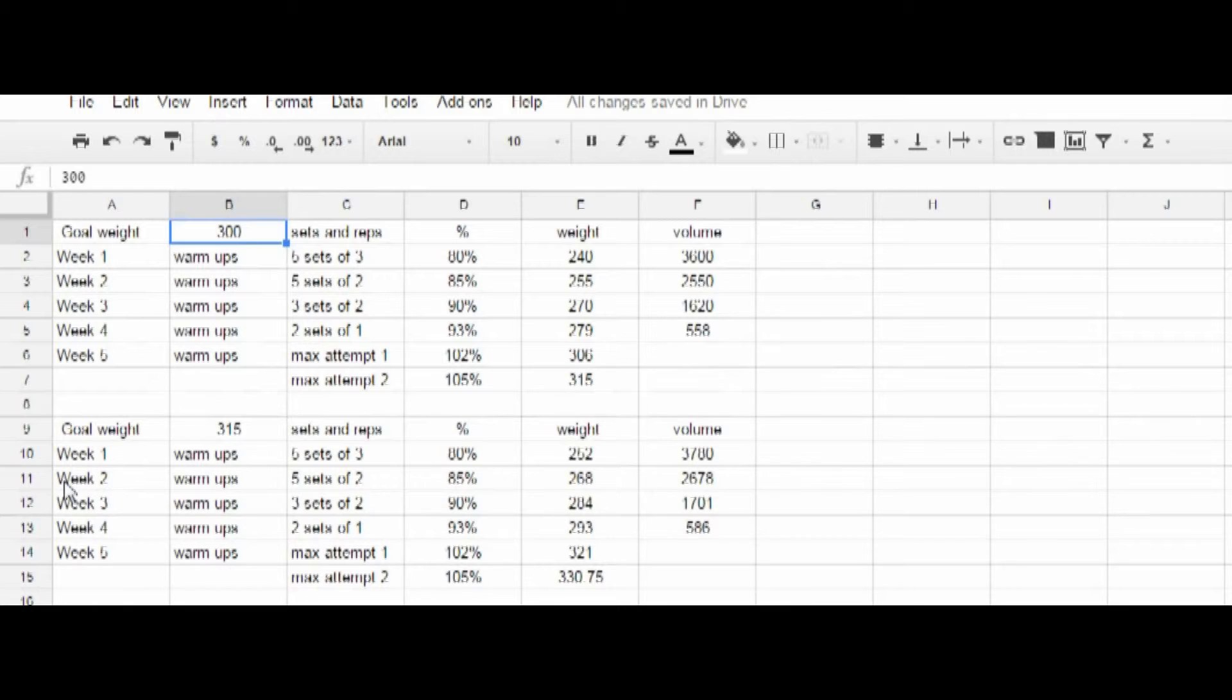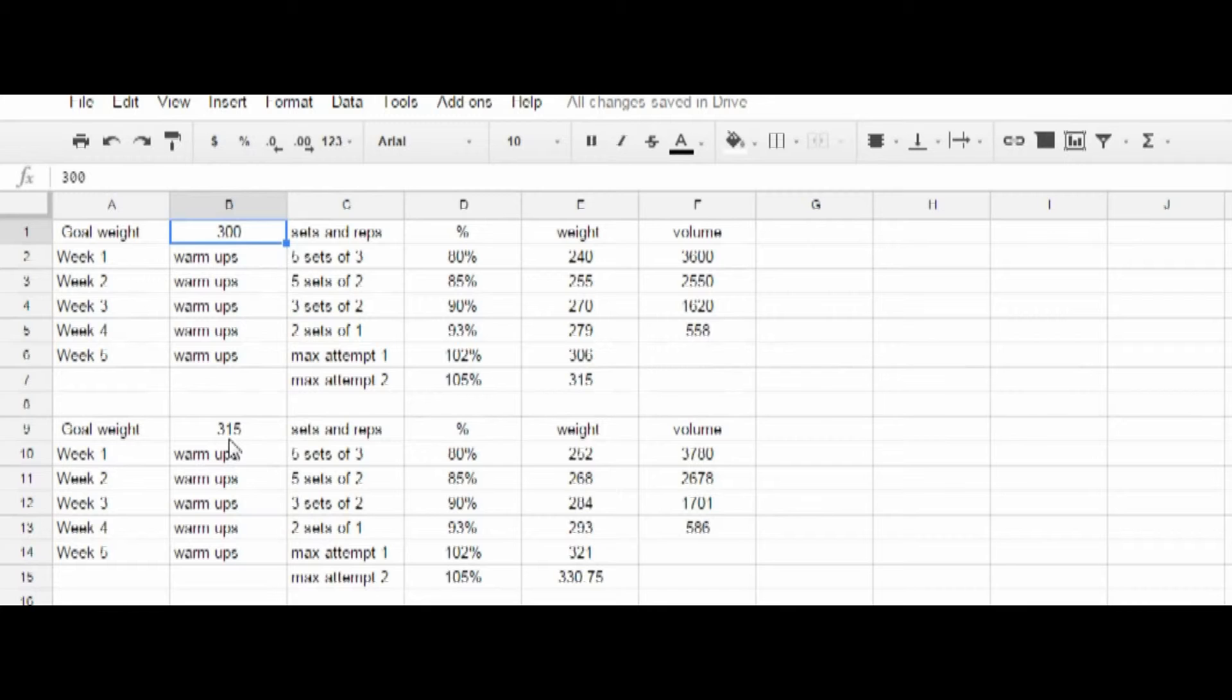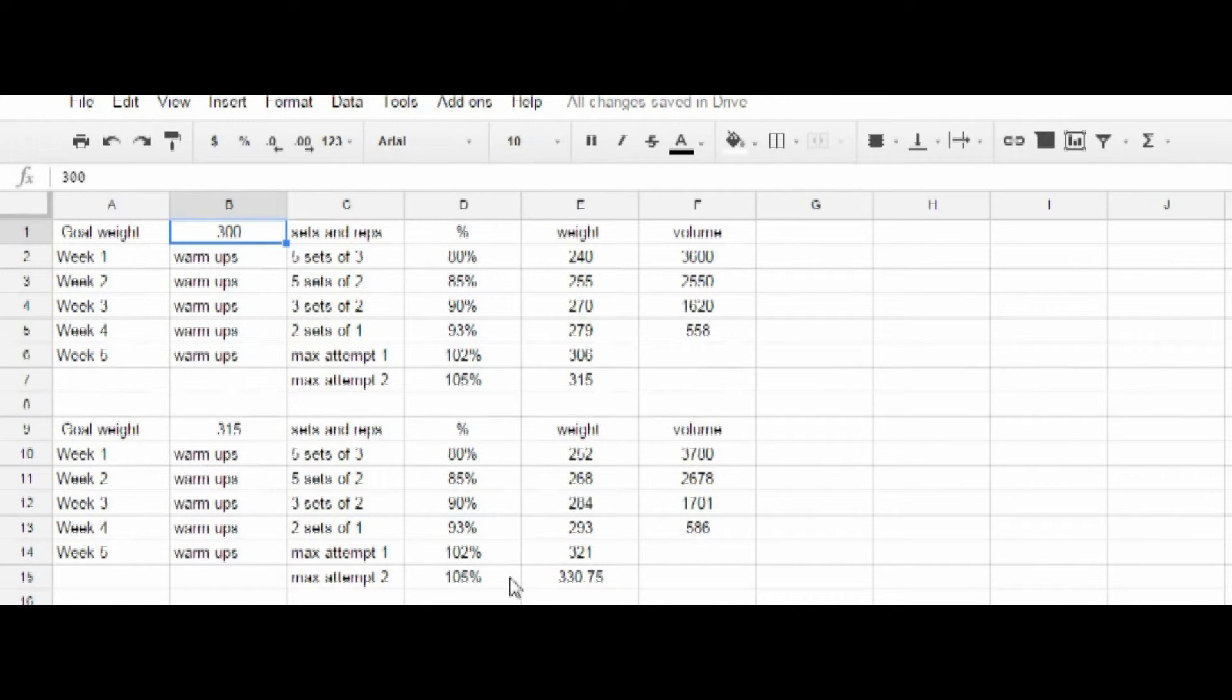Then following that, the next month, should you choose to perform this routine again, you'd plug in your numbers from your most successful max. In this case, I put 315 was successful. And you would do the same thing all over again, the same percentages.